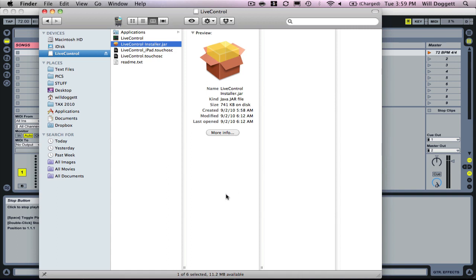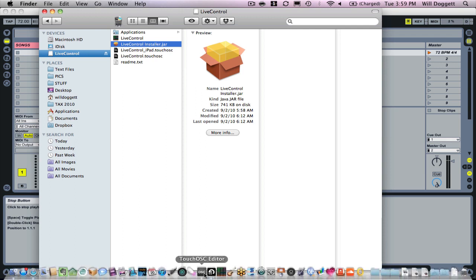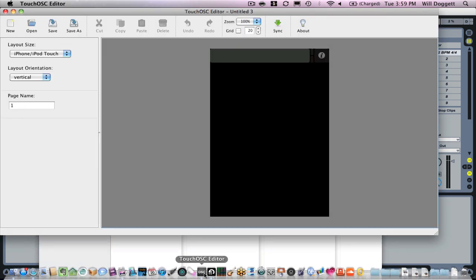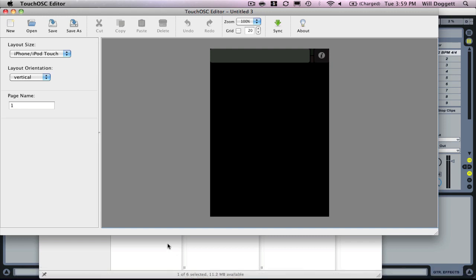After you've installed your TouchOSC editor, go ahead and open that up. We'll get the same message about it being downloaded from Safari. That's completely fine.